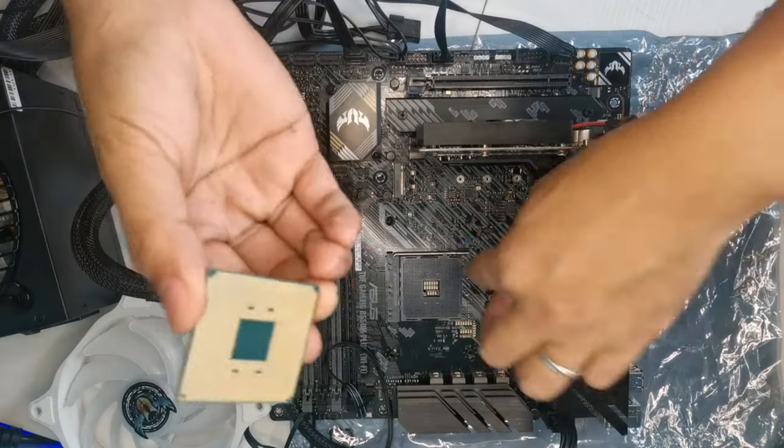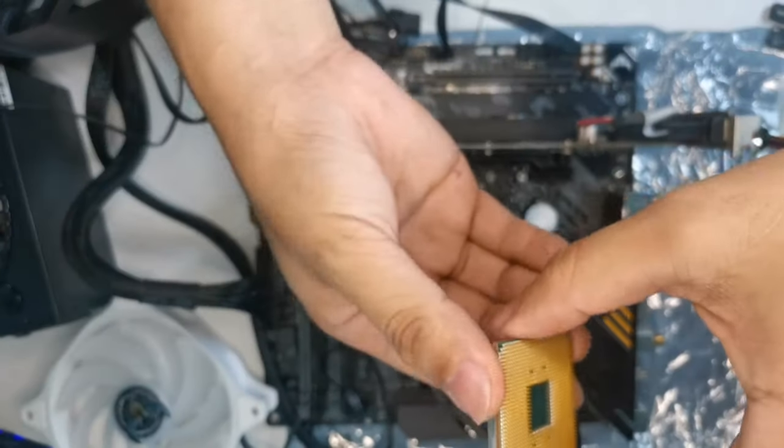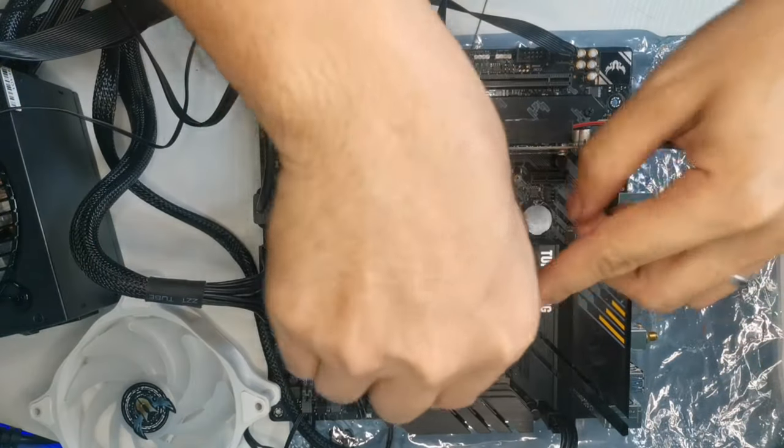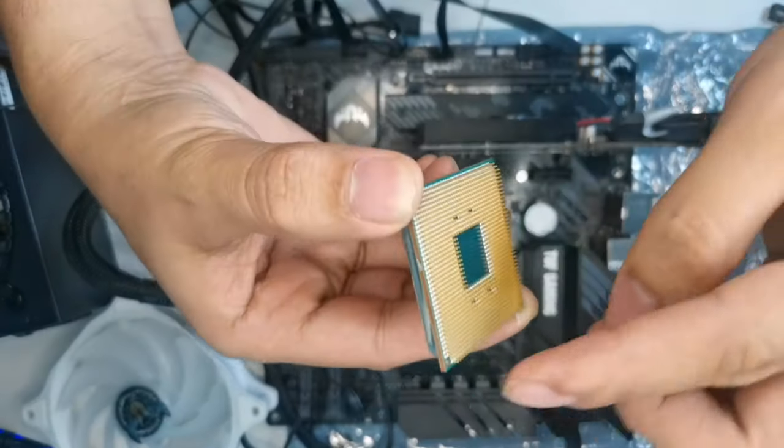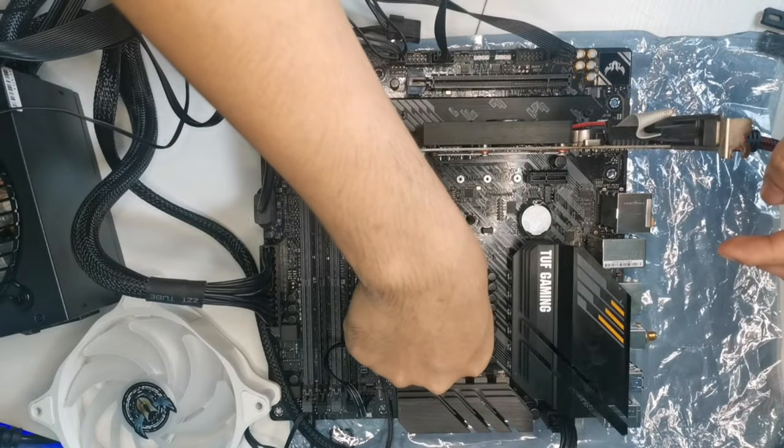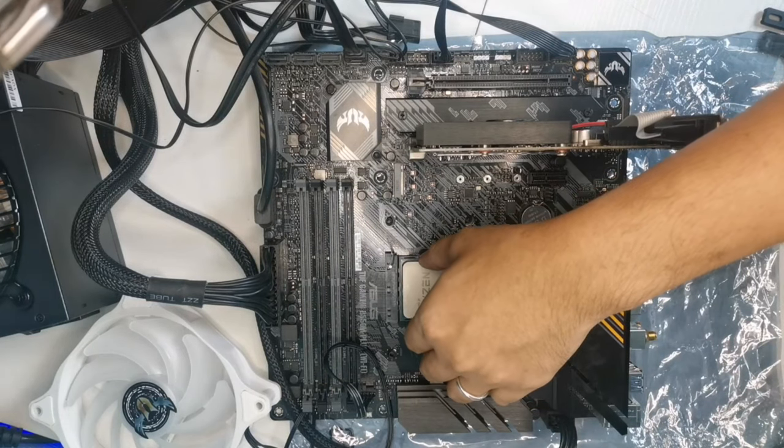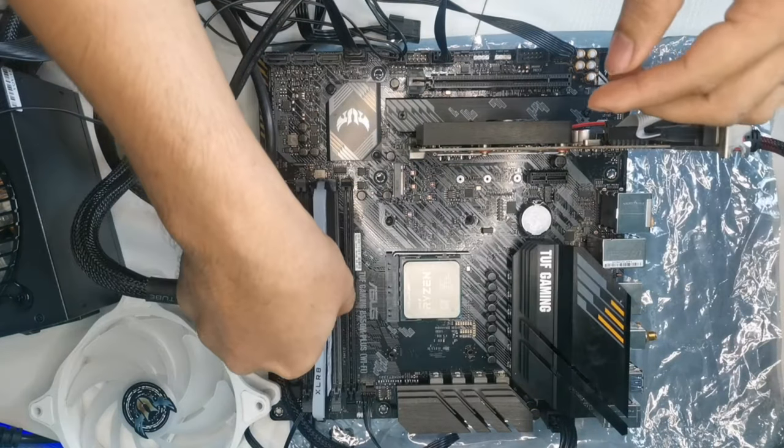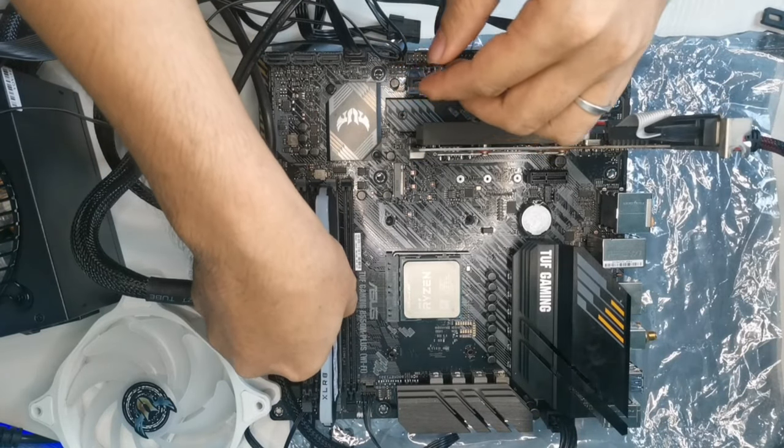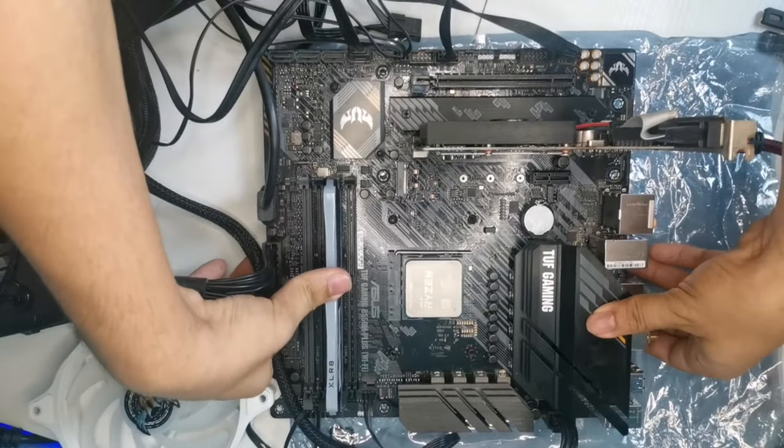We will be installing one RAM and the processor. We will not put the thermal paste and tighten the CPU fan since this is just for testing.